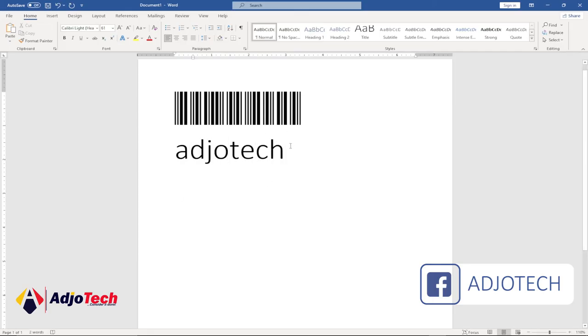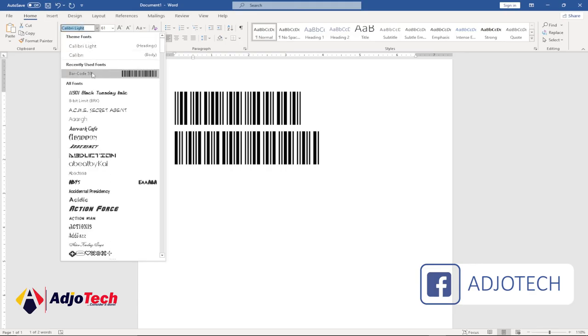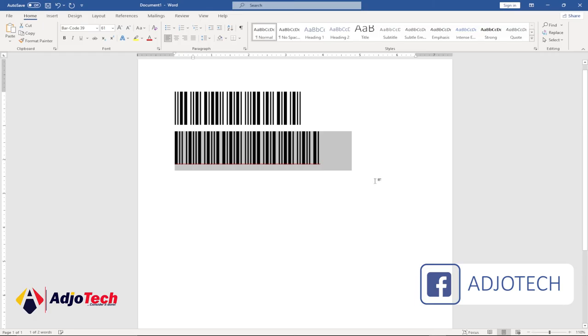Just highlight everything, go back to your font group and select the barcode font, and it will convert your text into a barcode for you. So basically, this is how to generate a barcode using Word.